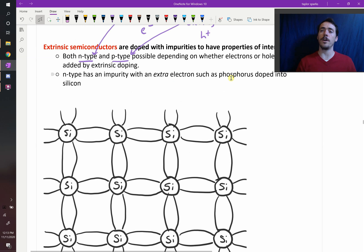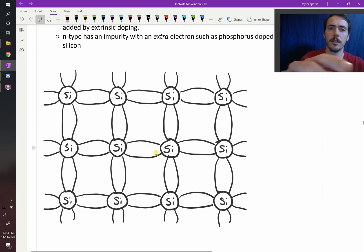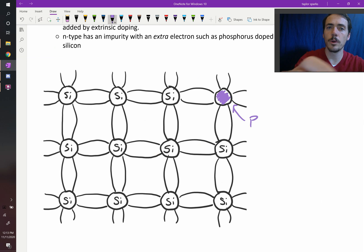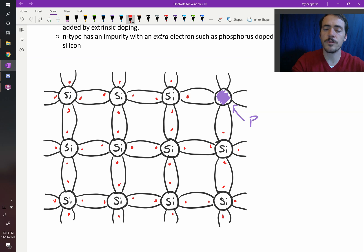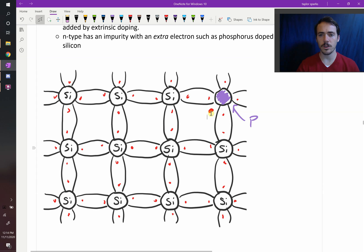If you look at the periodic table, you'll see that phosphorus is group 5 — it has one extra electron. So what would it look like if we swapped out one of these silicon atoms and put in a phosphorus? Let's imagine this one right here is a phosphorus. When we count all the electrons, our phosphorus has 1, 2, 3, 4, 5 — it actually has 5 electrons instead of 4.